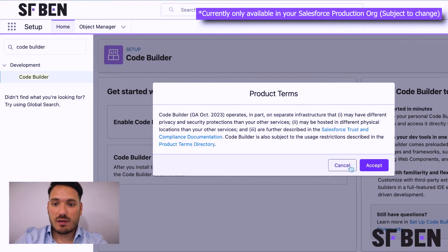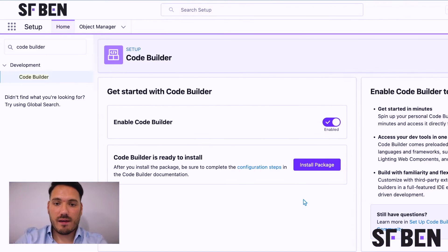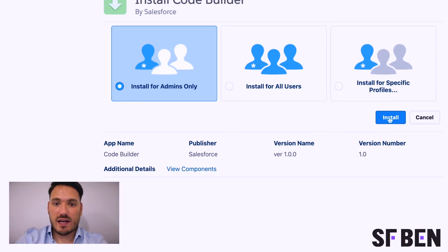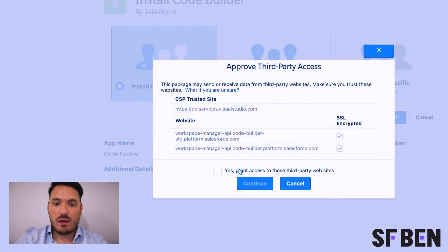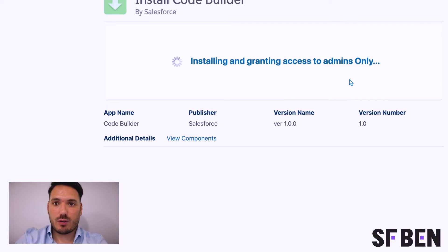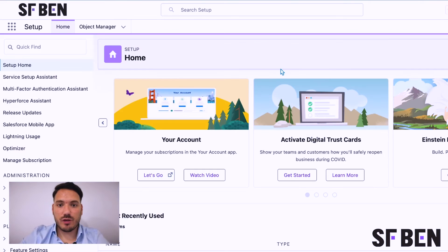I'm going to enable that and accept the product terms. Once that's done, I'm going to install the package, install for admins only, grant access, and now it will go through the usual process of installing a managed package. Once you've received your email to say that the application is installed...